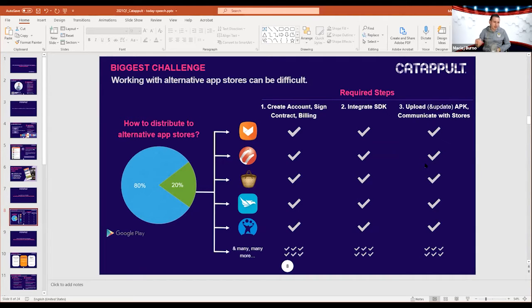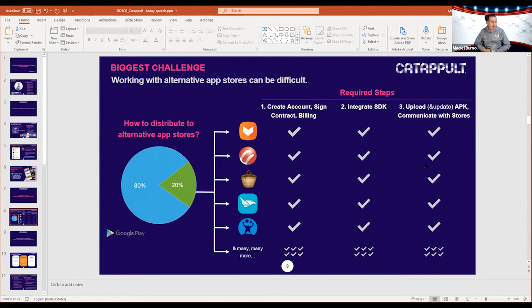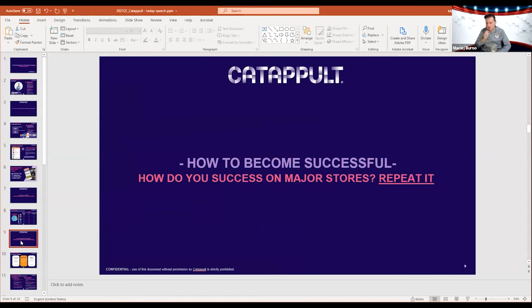As you can see, that's a lot of work and this doesn't guarantee any results yet. Right now, a lot of developers are already dropping out — they feel it's difficult. There are more challenges like attribution and paid user acquisition, but the biggest ones are technical and communication. So how do you actually become successful on those alternative stores?